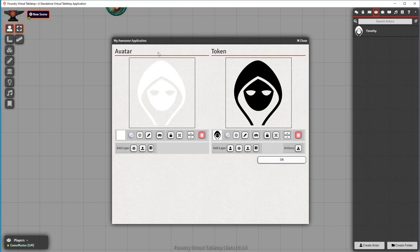So we click on it, as usual, and instead of the normal File Select dialog that pops up, the awesome application pops up. You can see that you can edit both the avatar image on the left and the token image on the right within the same window, because they sort of belong to each other — they are connected to one character. For NPCs, that might be different.